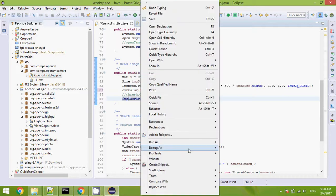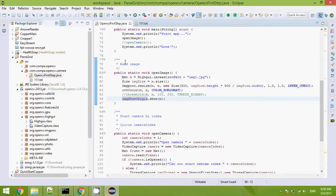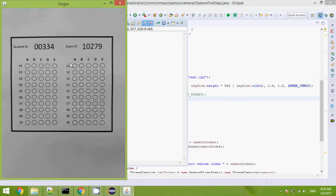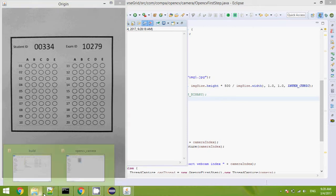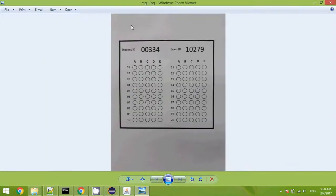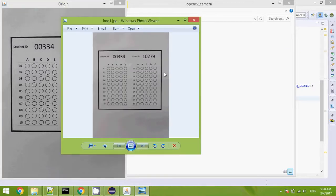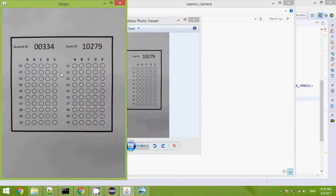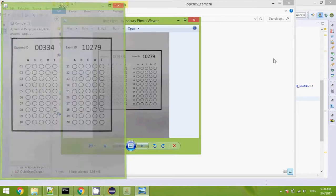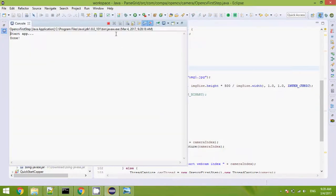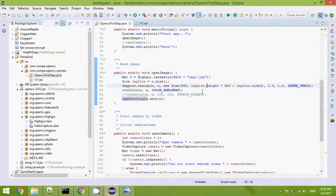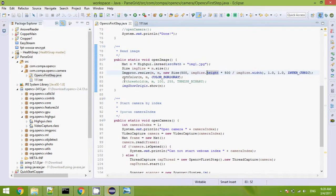Convert first. And show the original. This is the original. It is converted already. Now apply threshold.